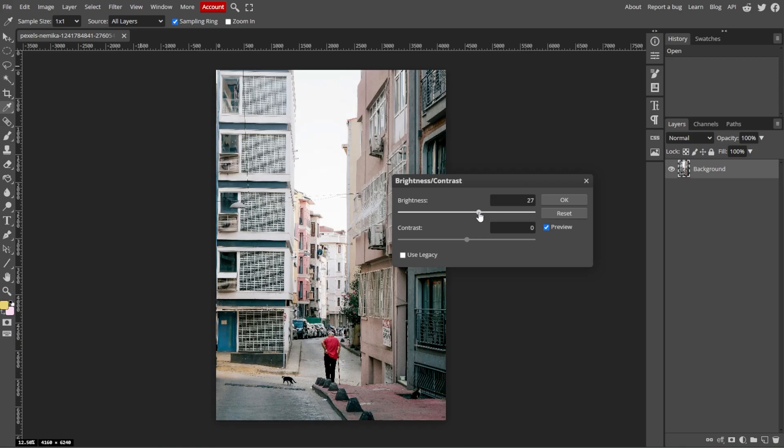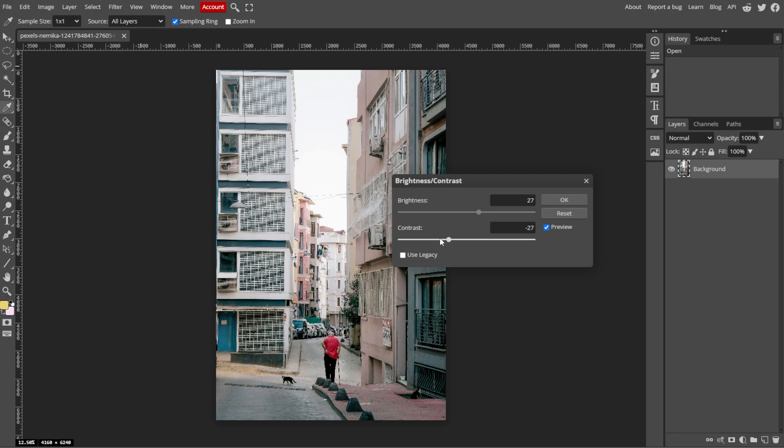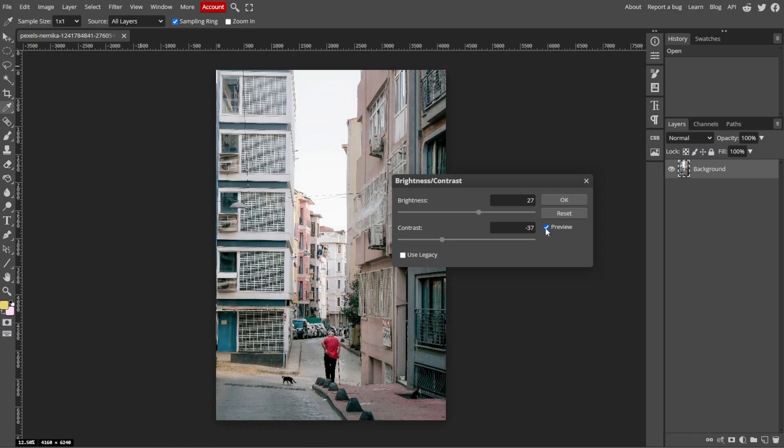While adjusting brightness, you might also want to tweak the contrast. Increasing contrast will make the dark areas darker and light areas lighter, adding more depth to the image. As you move the sliders, you'll see a live preview of the changes on your image.